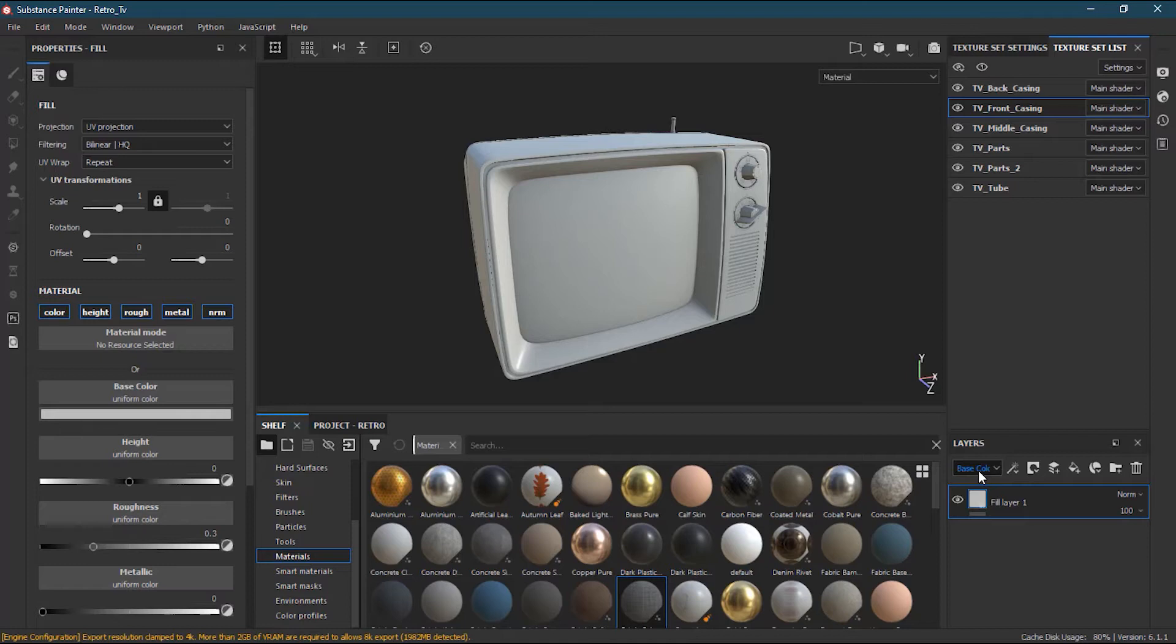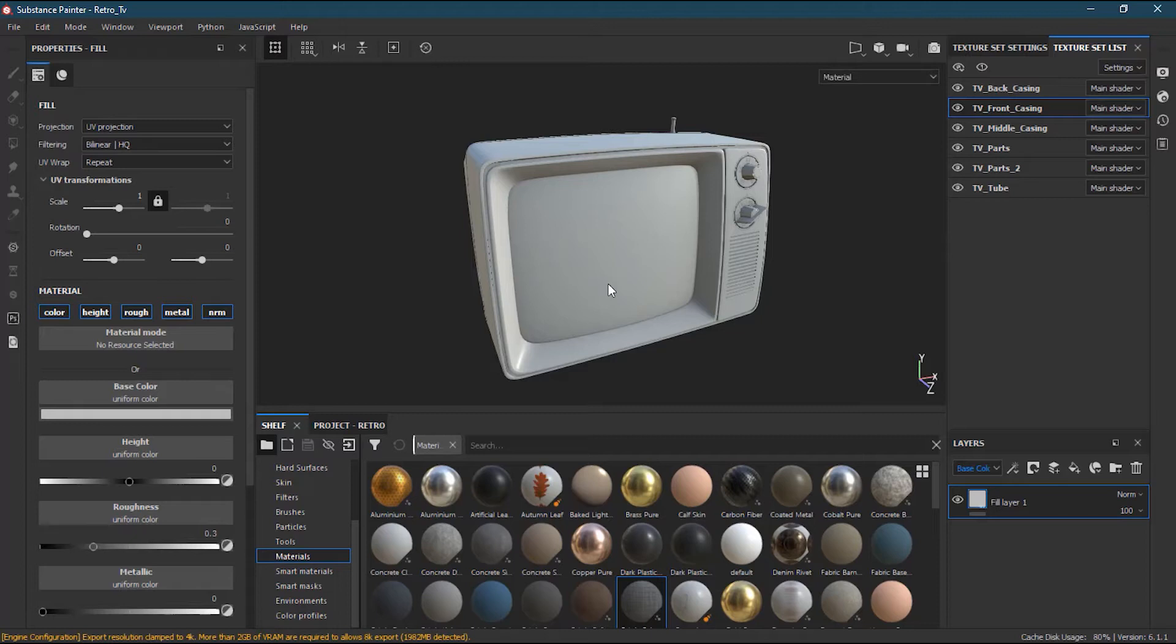On the top we have here channels. Right now I'm in the base color channel, which is basically what we usually use when we are texturing.